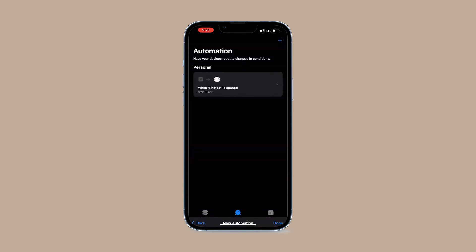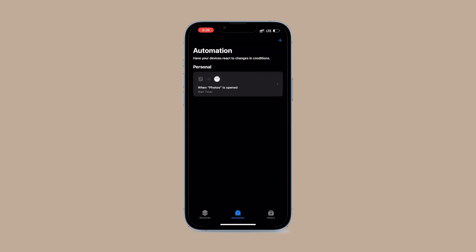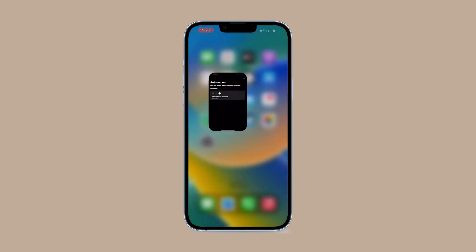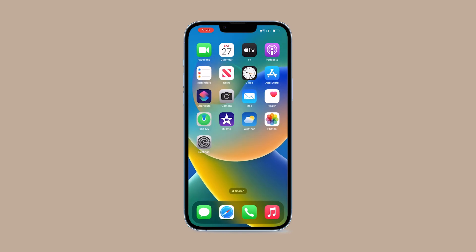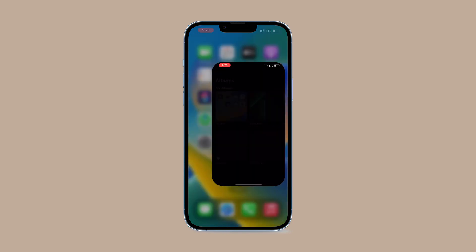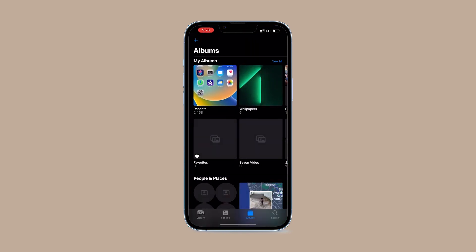Now you have locked the Photos app using Touch ID, Face ID, or Passcode. When you try to open the Photos app, it locks the device instantly.